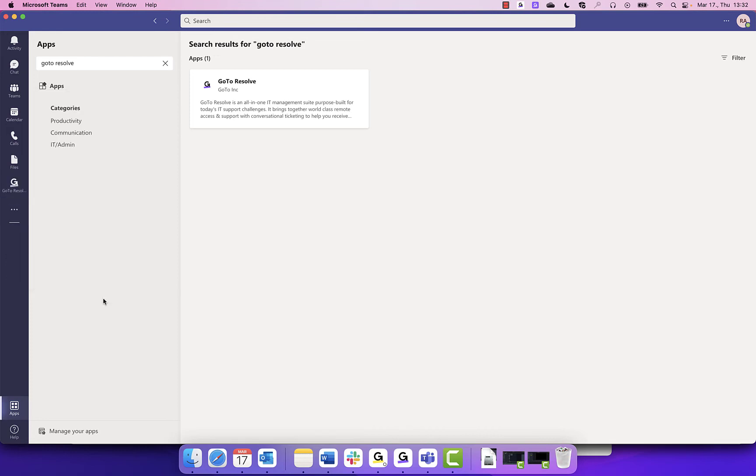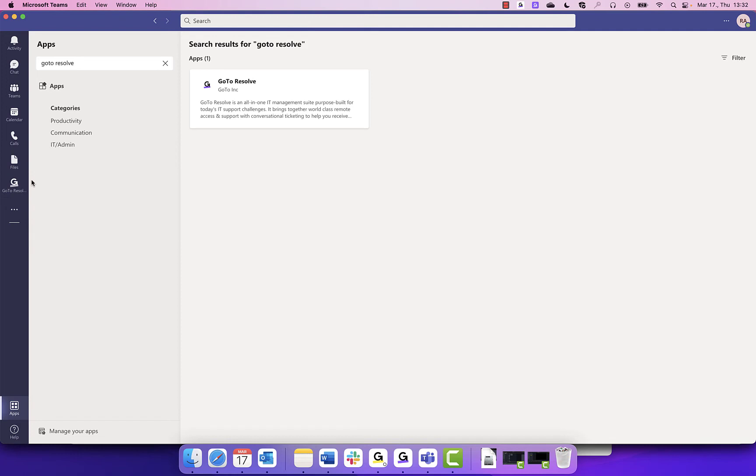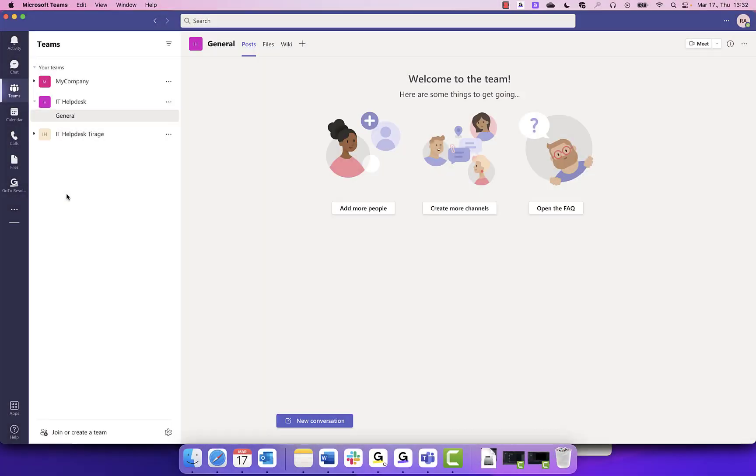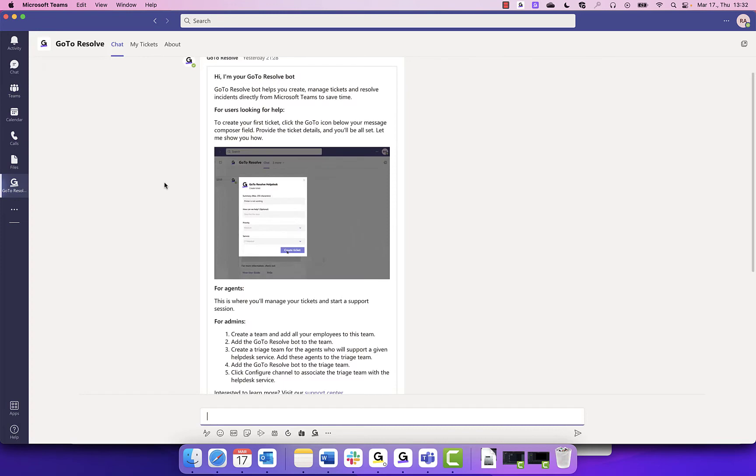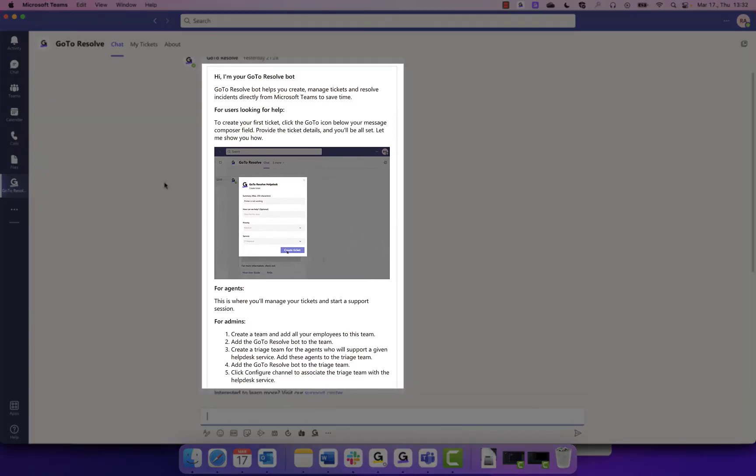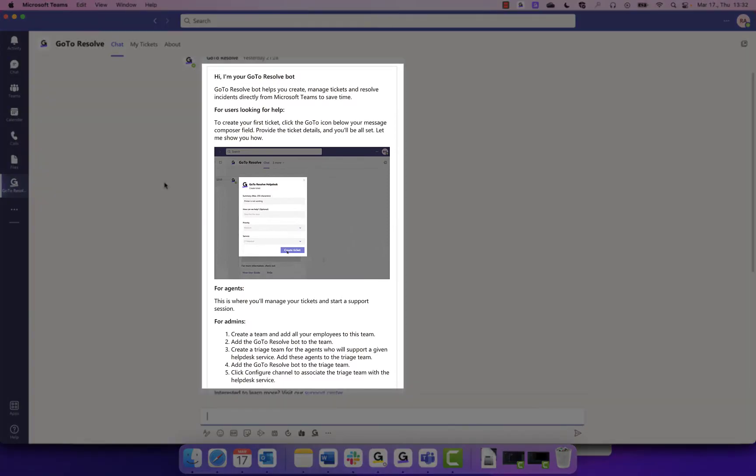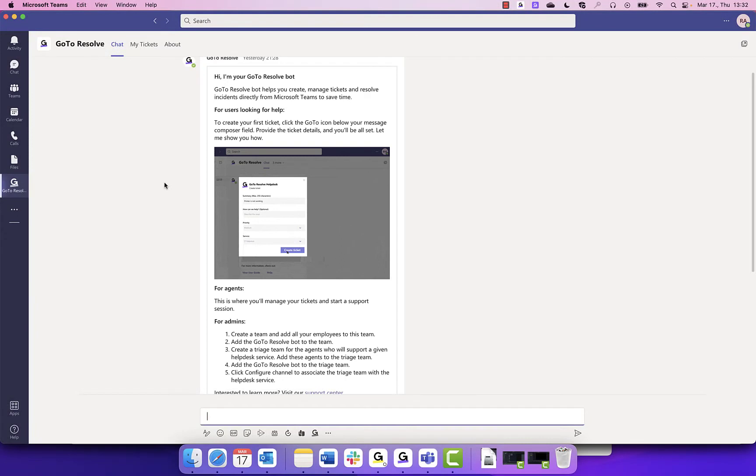You have created your help desk within Microsoft Teams and attached GoToResolve to the Microsoft Teams account. Next, you will need to connect the channels to GoToResolve ticketing. If you click on the GoToResolve icon, you will see the GoToResolve welcome message, which will walk you through step-by-step for agents or admins.